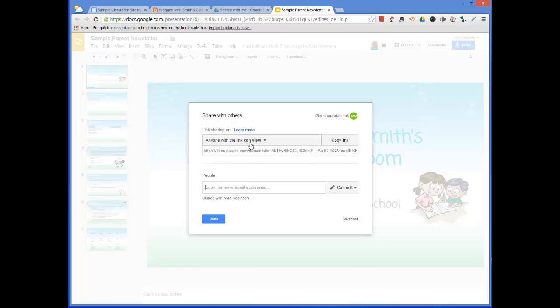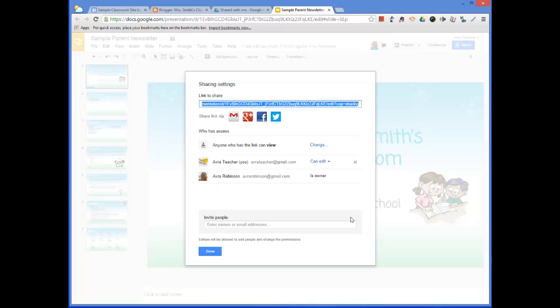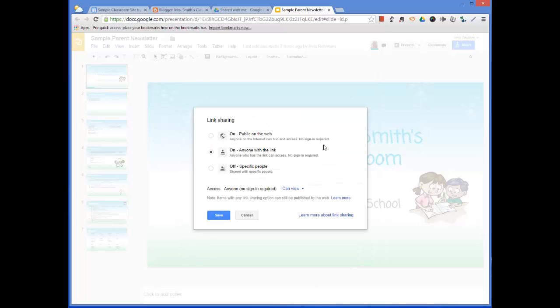The way that I got it to say that is I came down here to this Advanced word right here. It doesn't look like it's a link, but it is. And it opens up a new window, and here it says anyone who has the link can view.